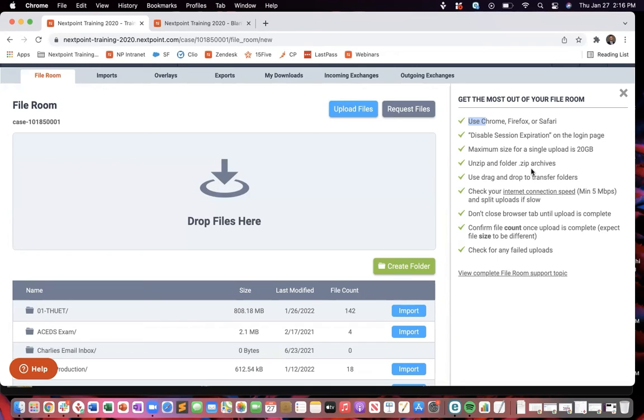But if you have just zipped files that have multiple files, like those loose documents that we were talking about, those are all going to want to be unzipped so that we can read what's in there before they are uploaded in there.